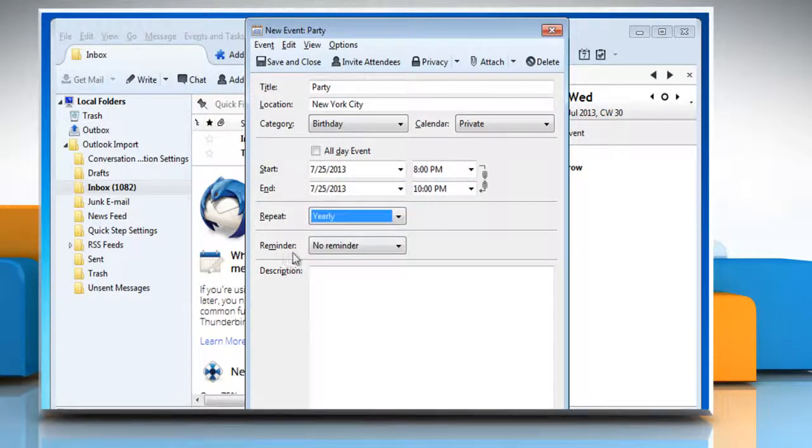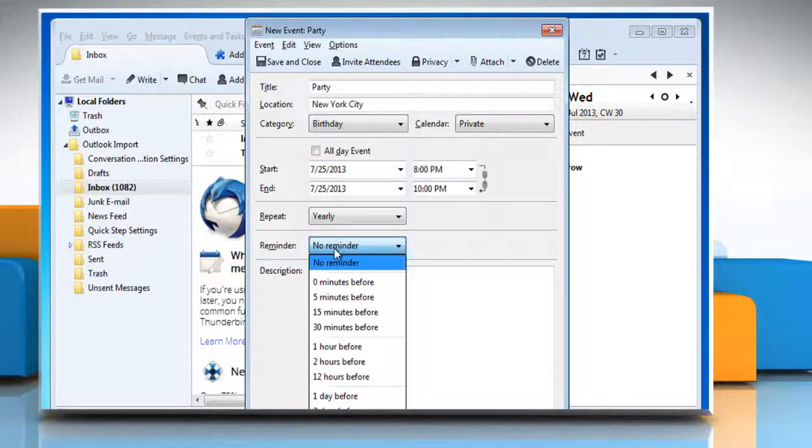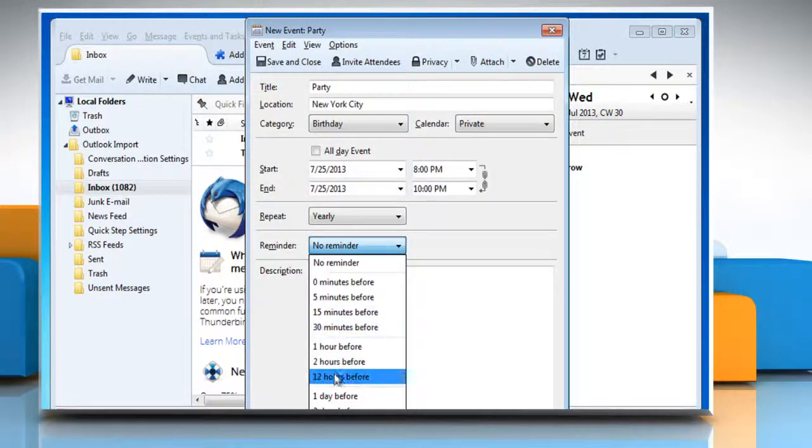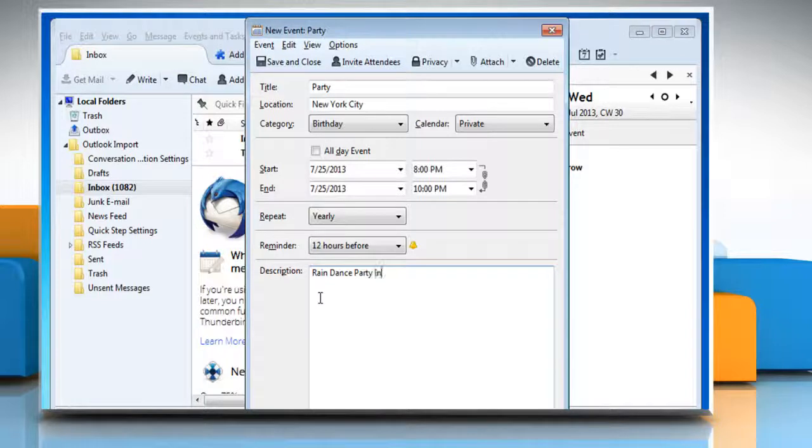Select the Repeat pattern from the Repeat drop-down menu and Reminder time from the Reminder drop-down menu. Enter description about the event in the description box.